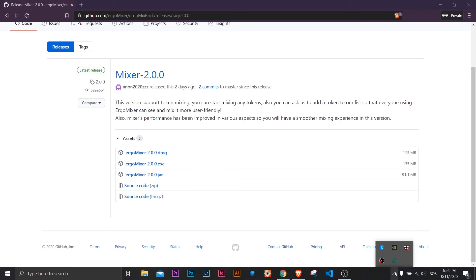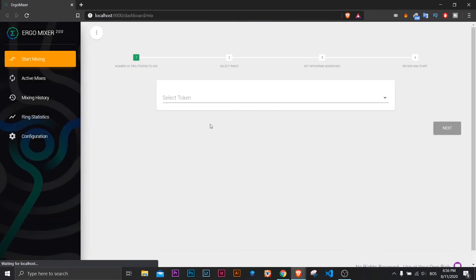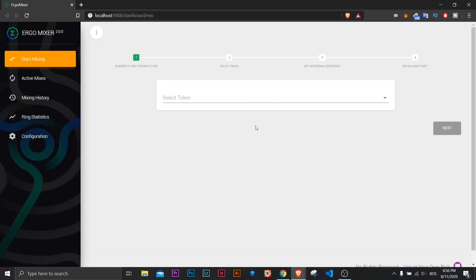You'll have an icon in the tray. Just click here and then open in browser. This will automatically open the localhost address where we have the option to start mixing funds.